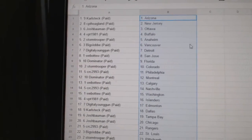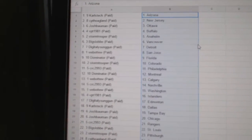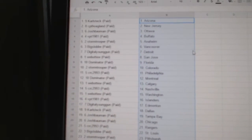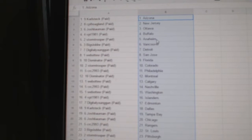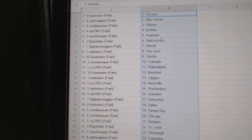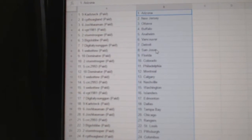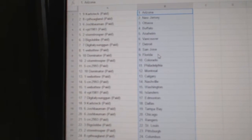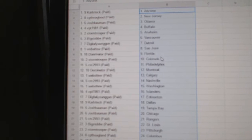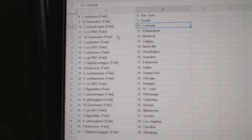Carl Steck has Arizona, Captain Hoagland has New Jersey, Josh Bowman has Ottawa, BPT Buffalo, Stormtrooper Anaheim, Big Slub Vancouver, Digital Young Gun Detroit, Web02 St. Jose, Dominator Florida, Stormtrooper Colorado.